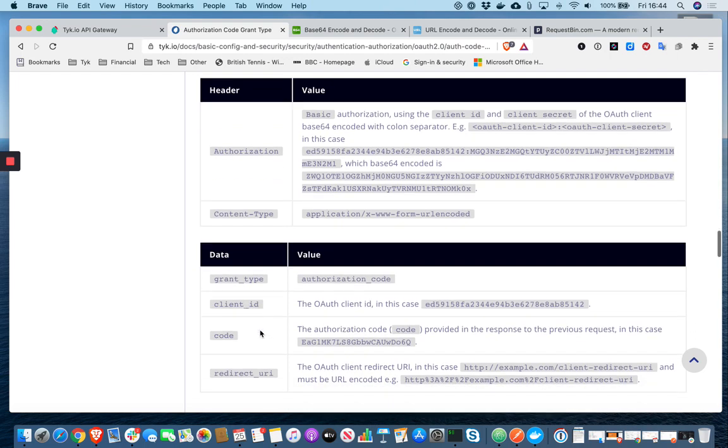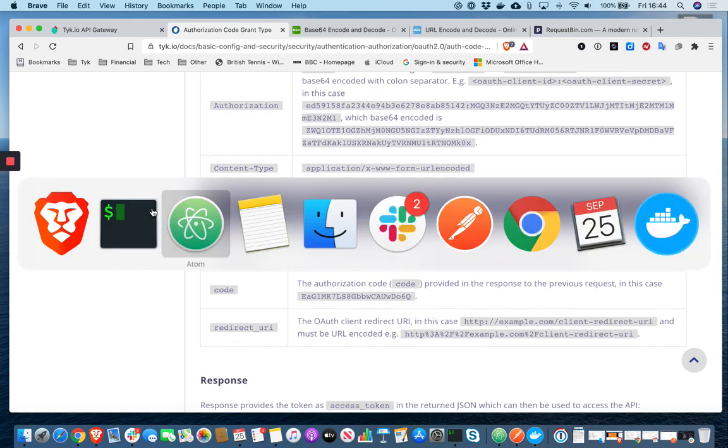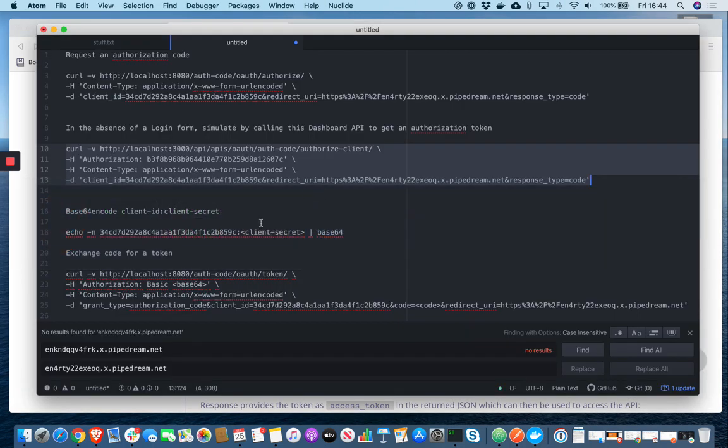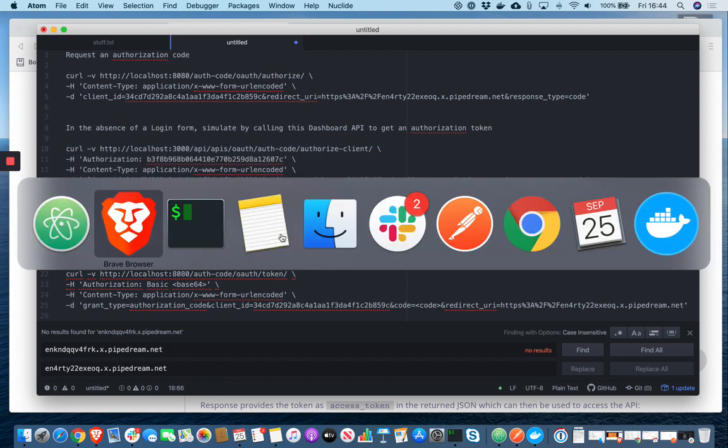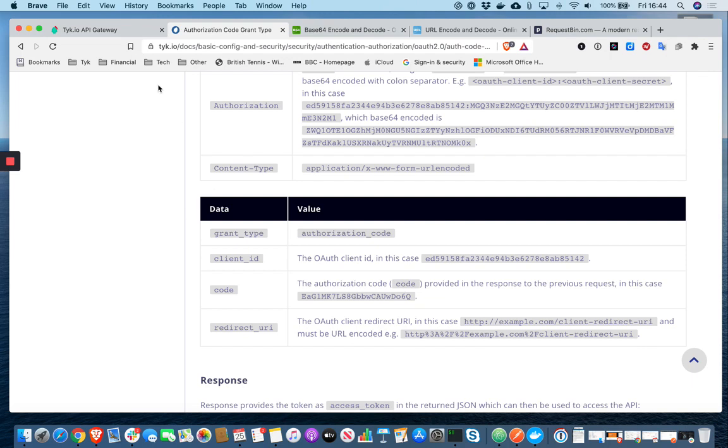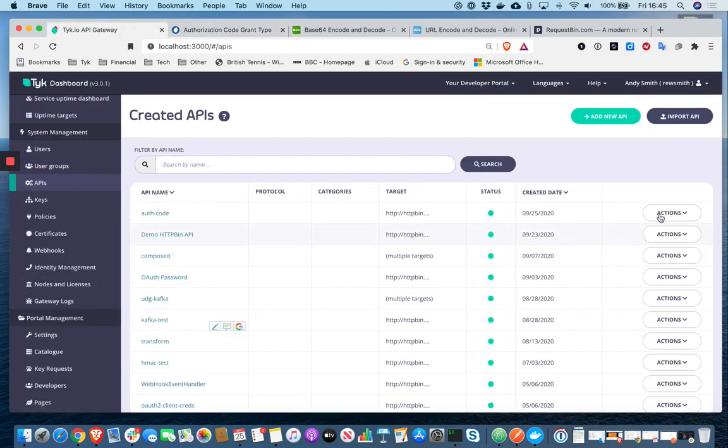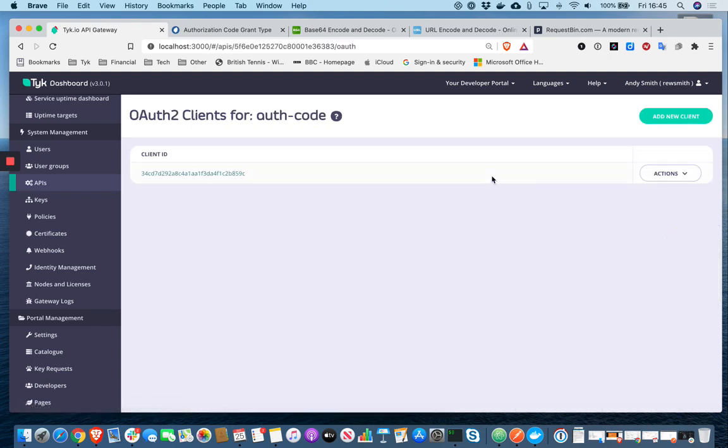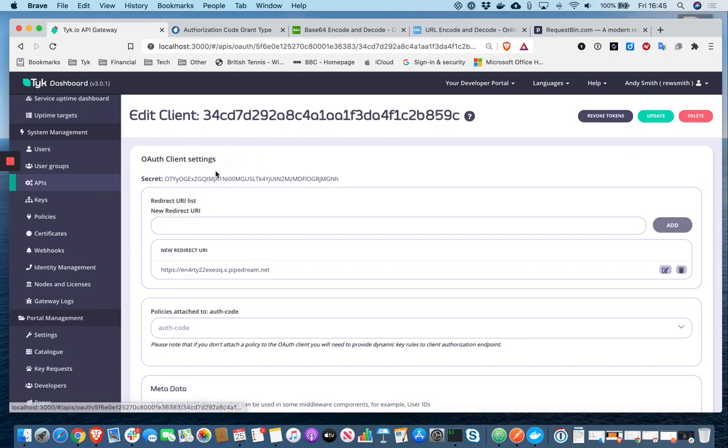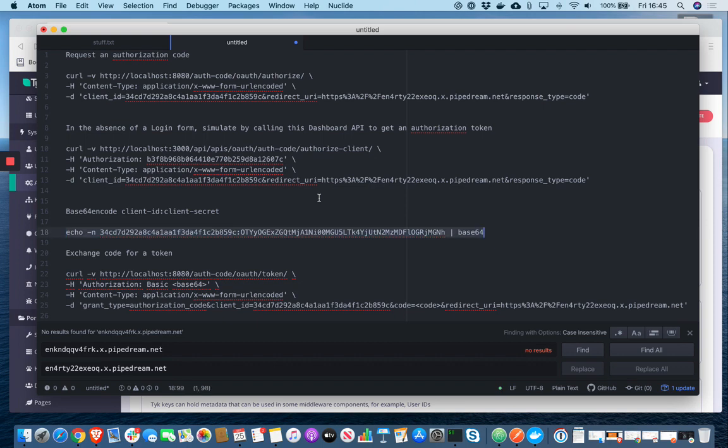We're going to pass the code that we've just been returned. And then we're going to use that same redirect URI again. So let me just have a look at what I've got here. So I need to paste my client secret into here. Go back to APIs, OAuth clients, copy my secret. And let's base64 encode that. Copy that.